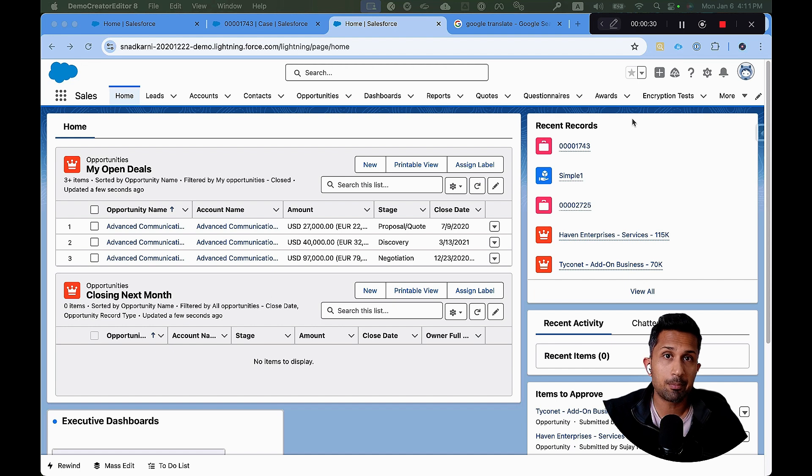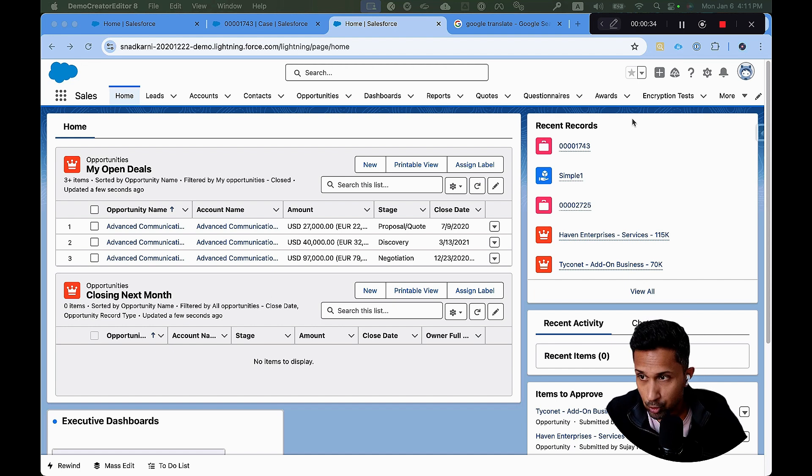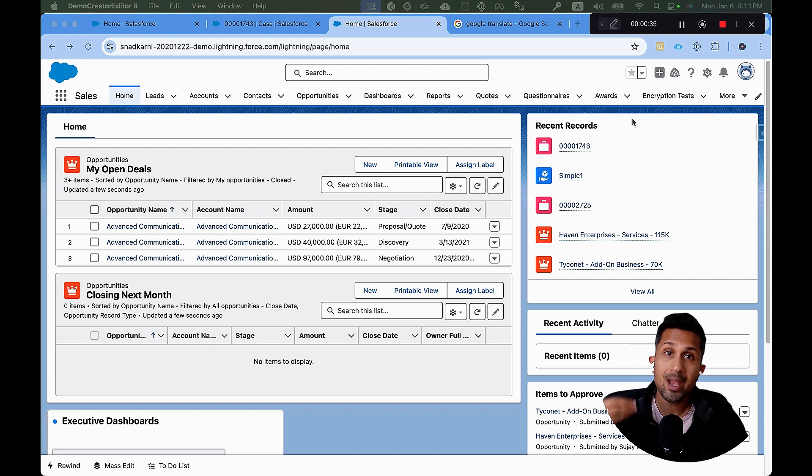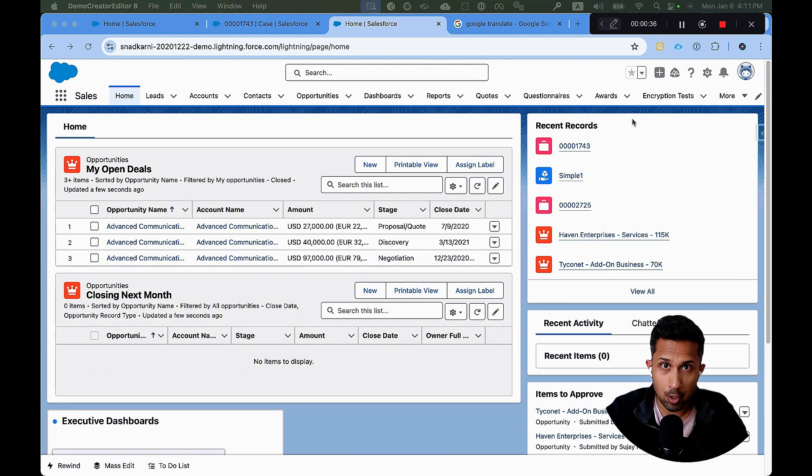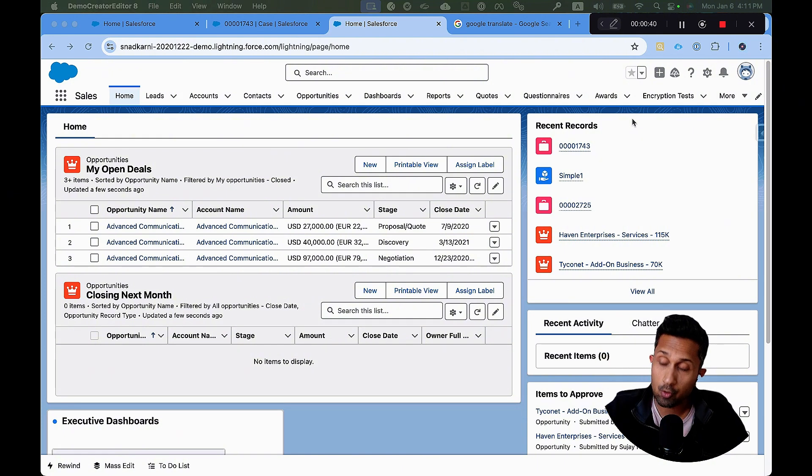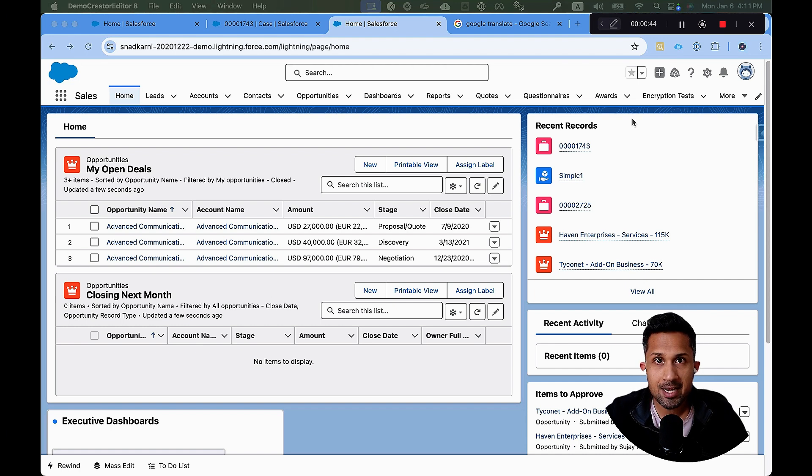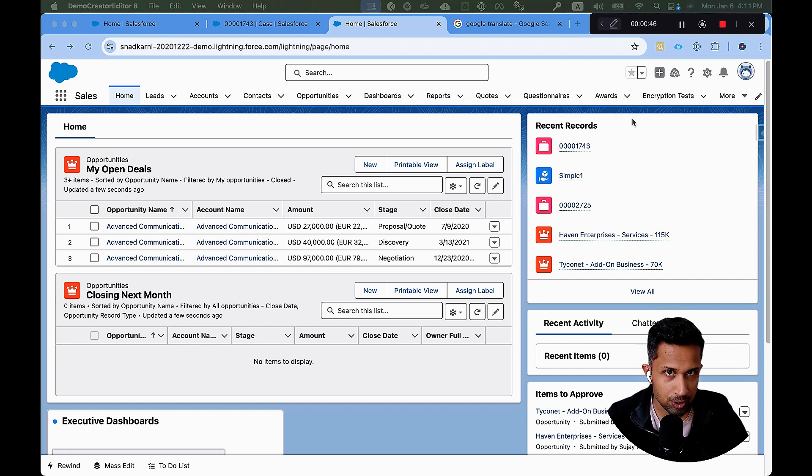But this same company might be operating in Spain, might be operating in Mexico, might be operating in Portuguese. So when those users log in, the users from Mexico or Spain or Portugal, when they log in, they want this UI to be translated in their local language.